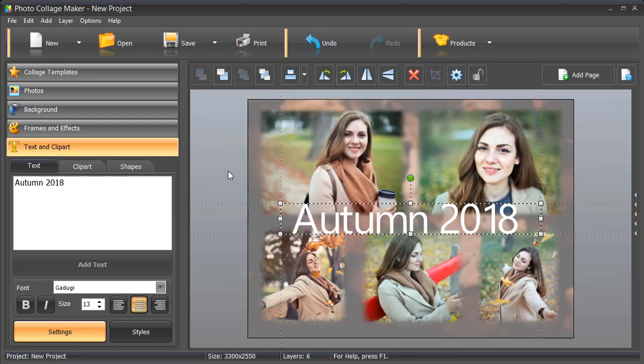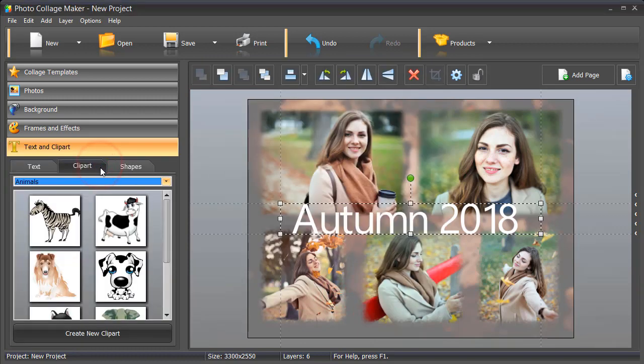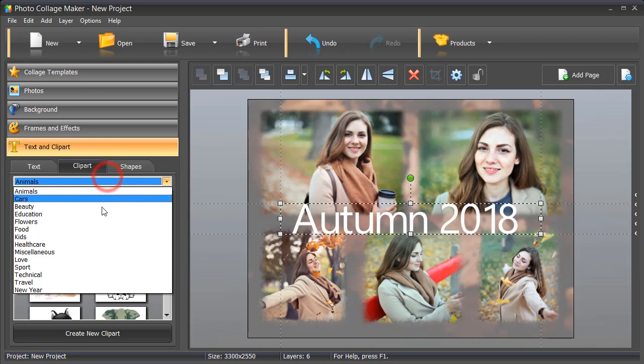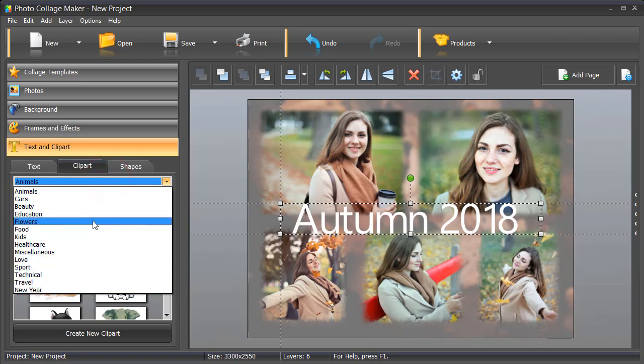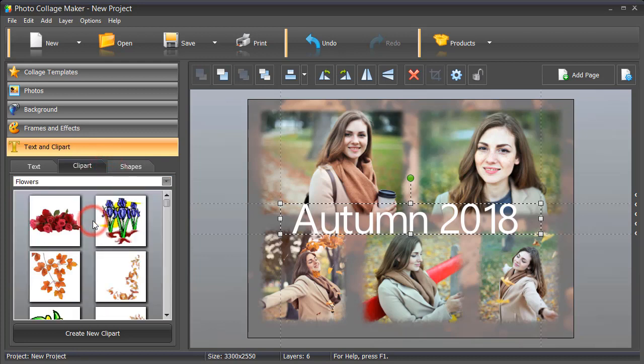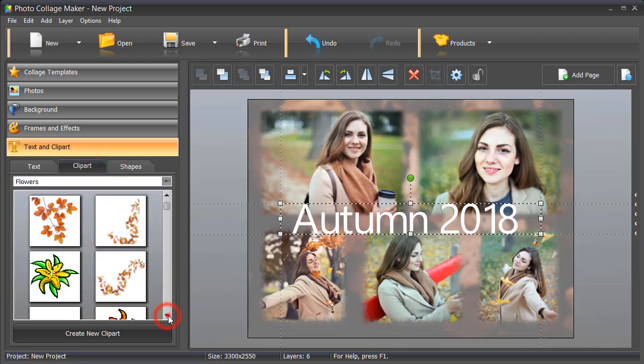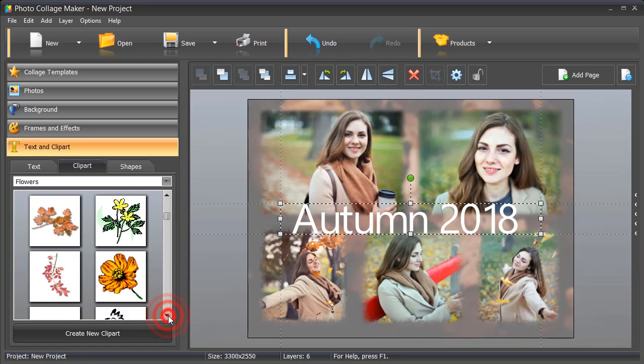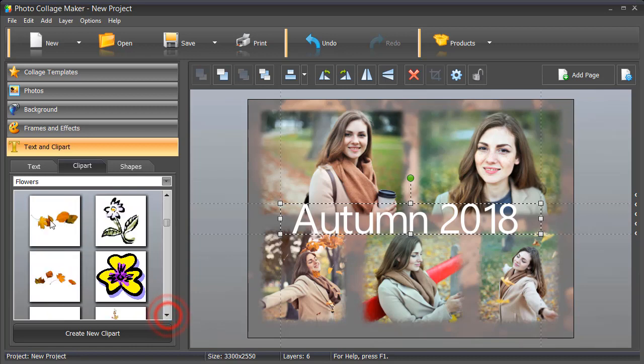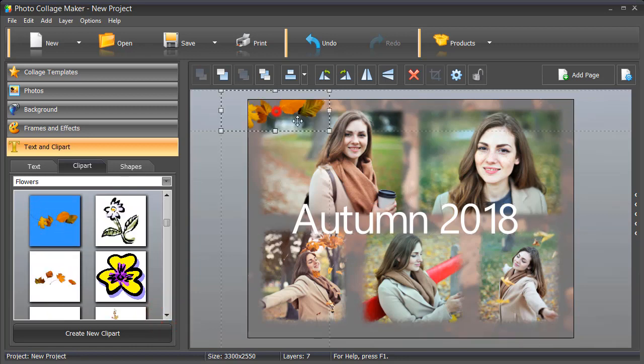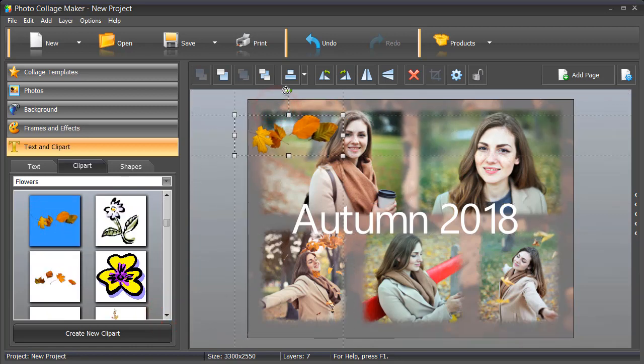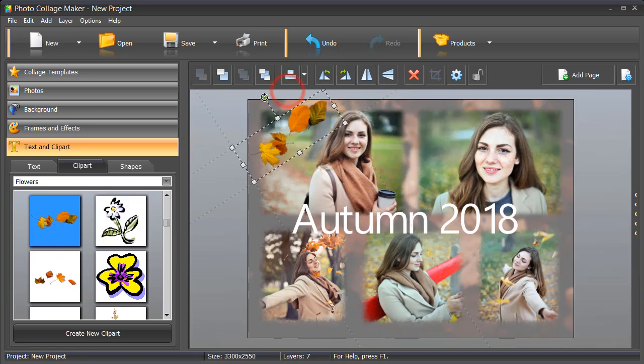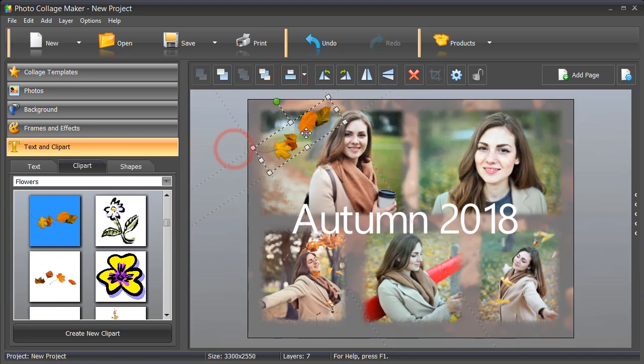Another great idea is to add some clip art. There are many themes to choose from – animals, travel, beauty, kids and others. We decided to complement the composition with autumn leaves. Place the leaves near the edges to frame the photos.